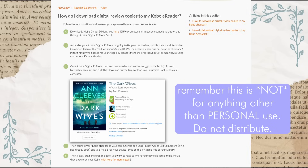Once you've downloaded Adobe Digital Editions, follow the instructions on the NetGalley FAQ page for downloading ARCs. Step one is downloading Adobe, which we've done. Step two is authorizing your Adobe Digital Editions, for which you'll need a free Adobe account — I'll link the NetGalley FAQ page and the Adobe page in the description. Once you've signed up, go to the Help bar in the Adobe Digital Editions app, click 'Authorize Computer,' and log in with your Adobe account.